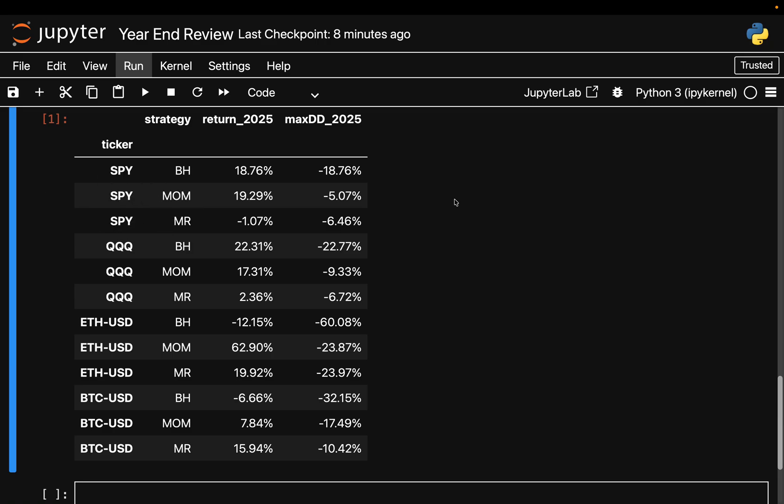Starting with the S&P 500 - SPY buy and hold returned about 19 percent in 2025, and I want you to take a second and internalize that, how actually crazy that is - an equity index rising by about 20 percent over one year, one of the biggest equity indices. Momentum in comparison ended up almost identical in return but with much smaller drawdown, about 5 percent as you see here instead of nearly 19 percent.